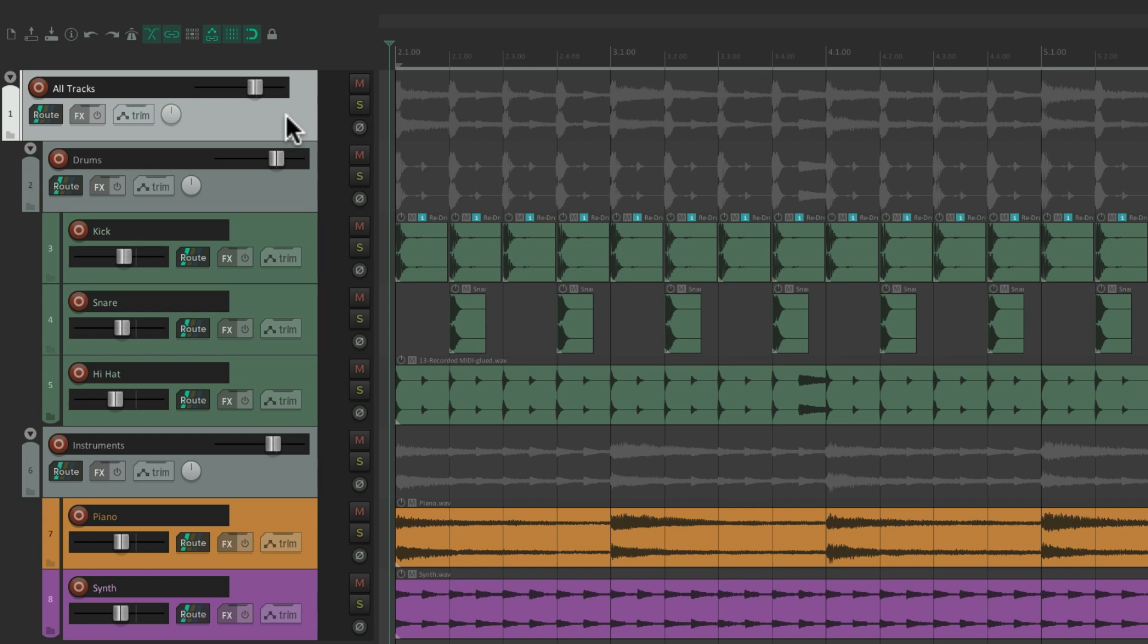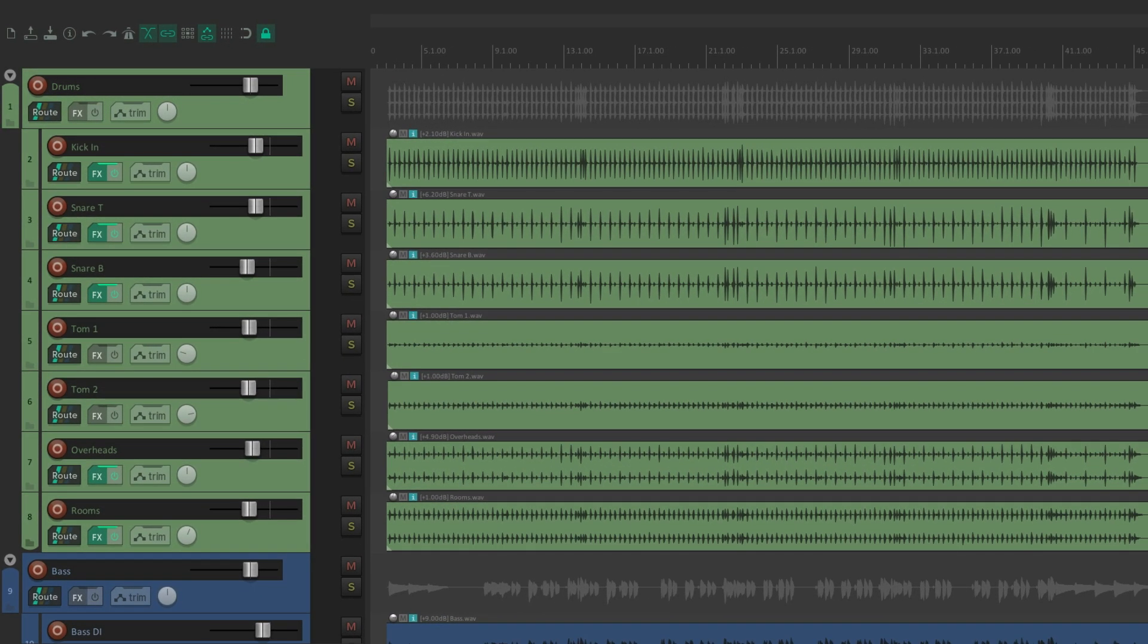And to get an idea how useful this is for organizing our tracks, let's take a look at a bigger project. In this project, we have a drum folder and a bunch of drum tracks.